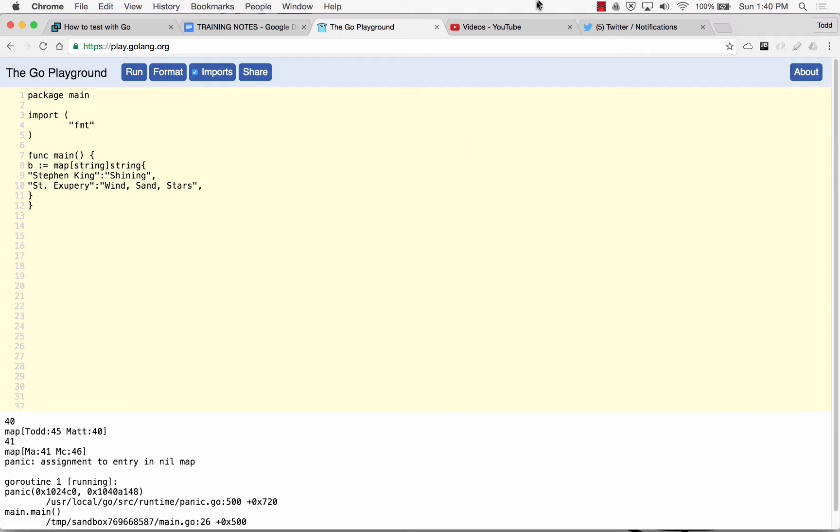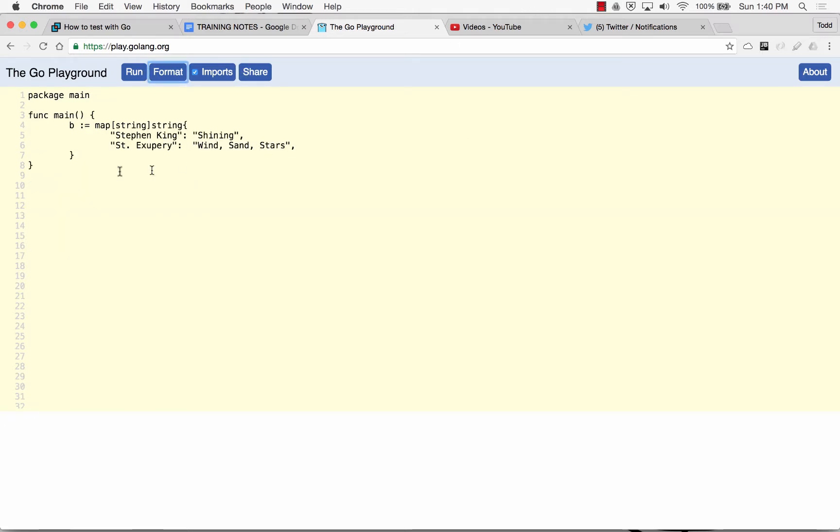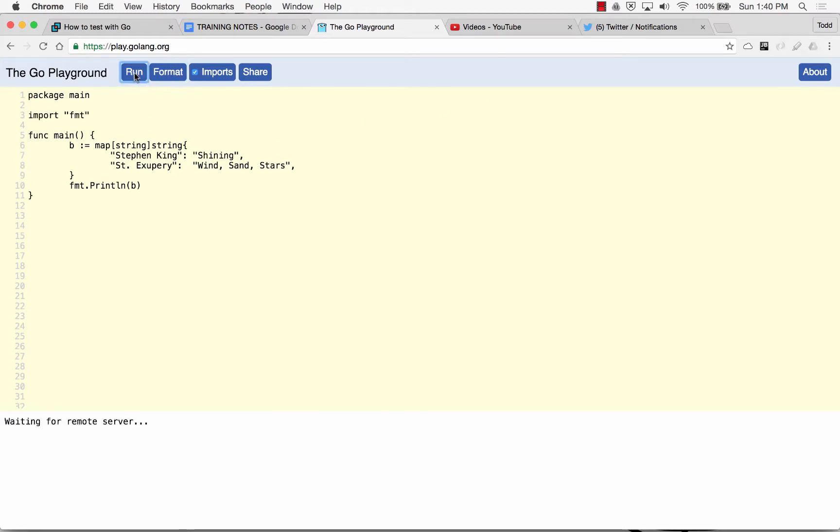And let's format that. And then fmt print line B. What's up B? And there's my map, Stephen King Shining, Sanding Zebris, Wind Sand and Stars.